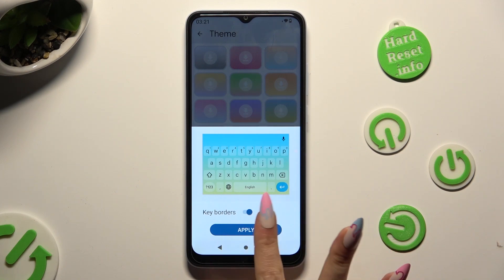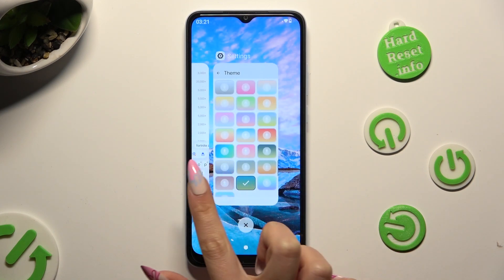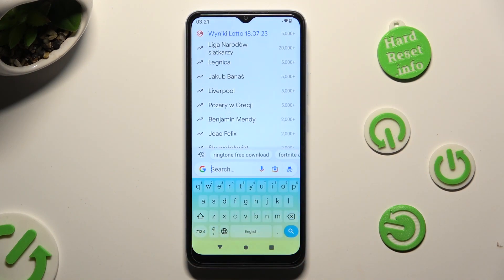So when I do that, as you can see, the theme of my keyboard has changed.